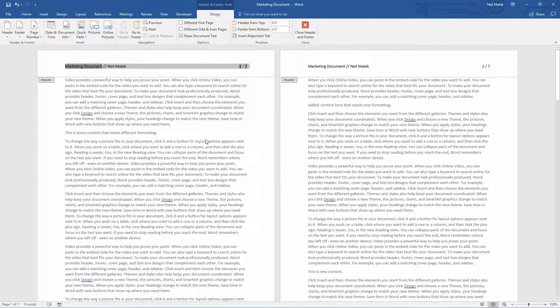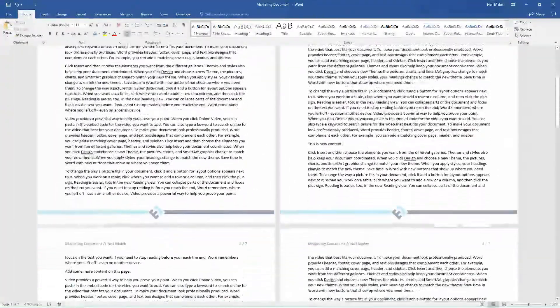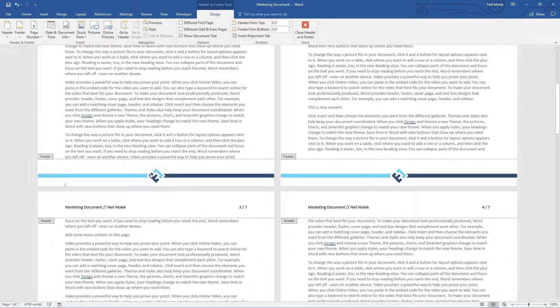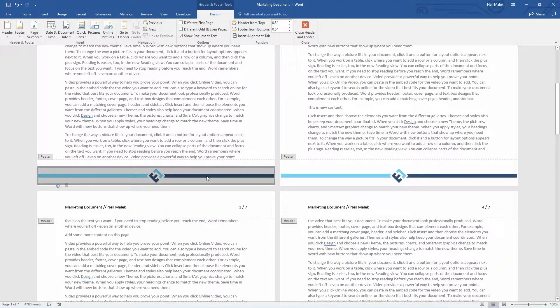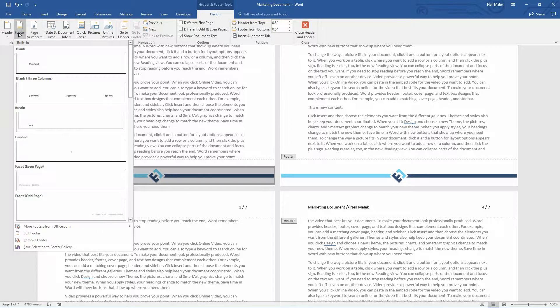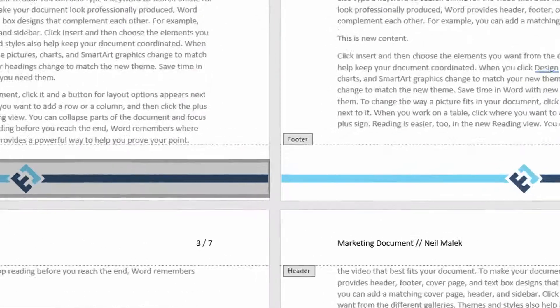Before we move forward and use it, let's just do the same thing with the graphic down here at the bottom. Double-click on my footer. Control-A selects the entirety of the footer. Go to my footer dropdown menu and save the selection to the footer gallery.